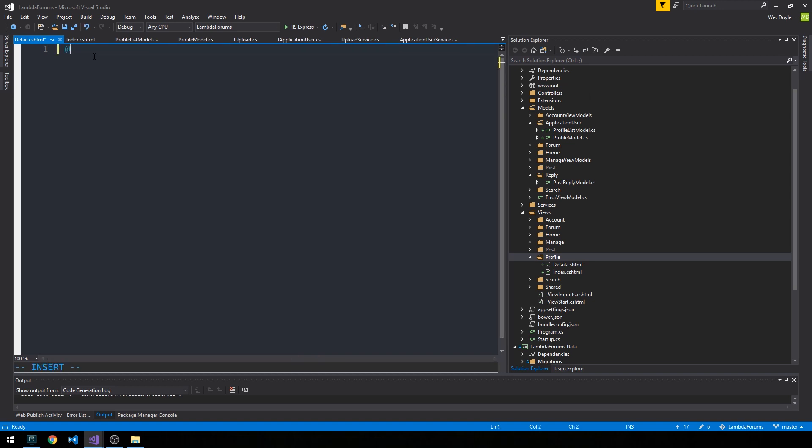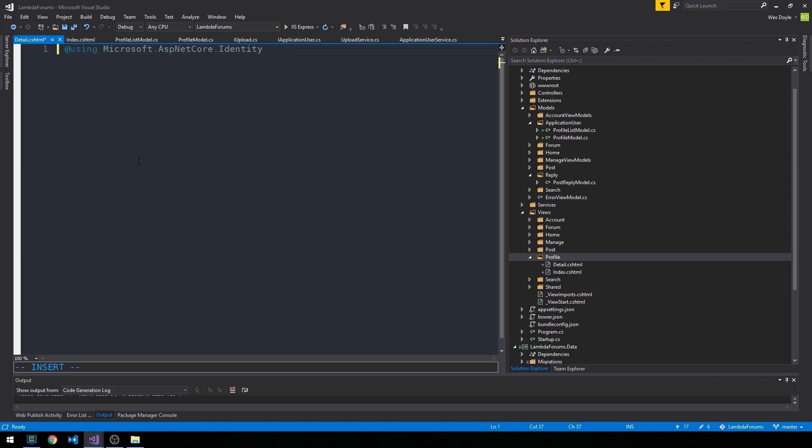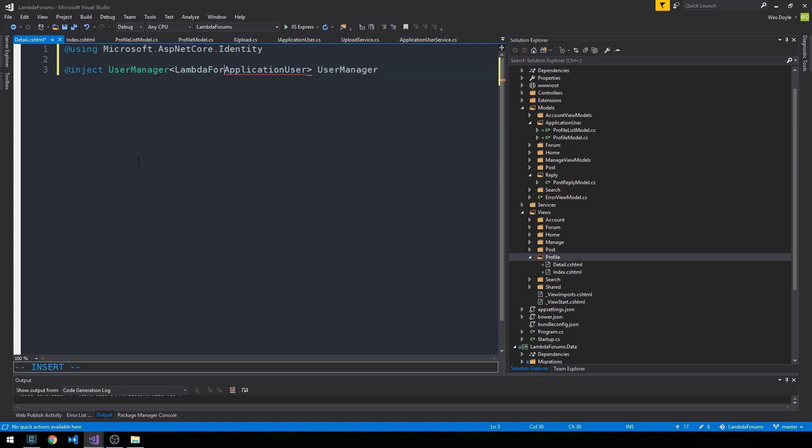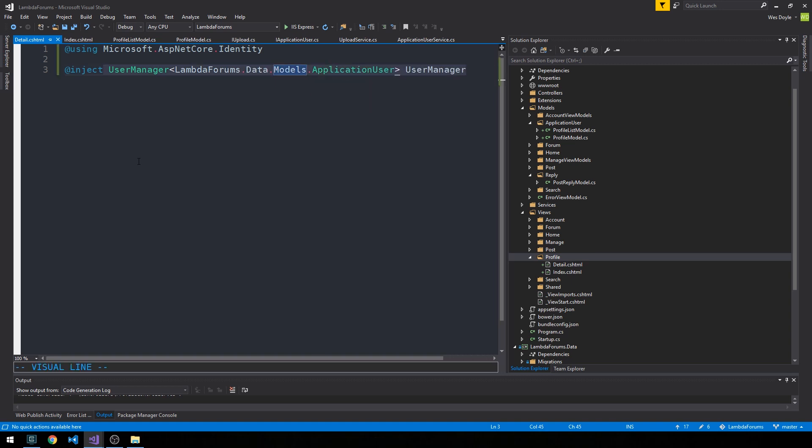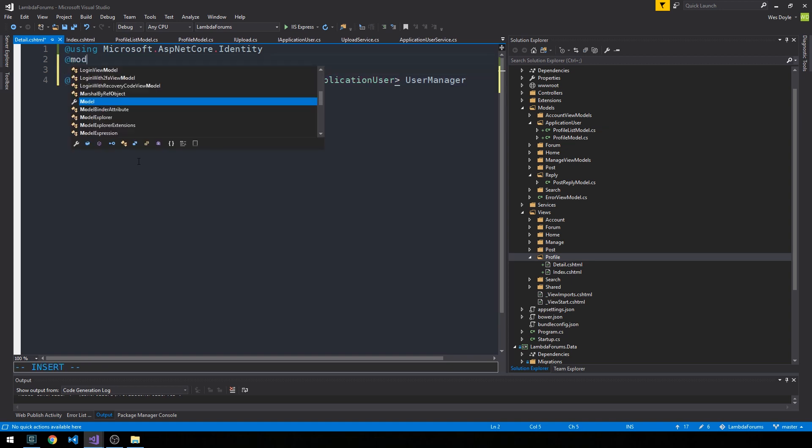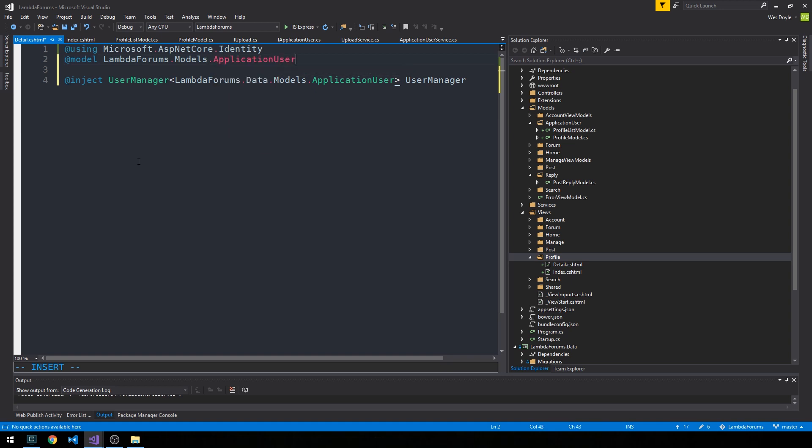So we're going to just delete the standard razor placeholder stuff that we have here, and the first thing I'm going to do is actually put a using at the top of this view. We're going to be using Microsoft.AspNetCore.Identity and we're going to go ahead and inject a user manager here, passing it our ApplicationUser type, and we'll call it UserManager. So now we'll have access to a user manager actually right inside the view, which is kind of nice, and for our model we're going to be using MandaForums.Models.ApplicationUser.ProfileModel.